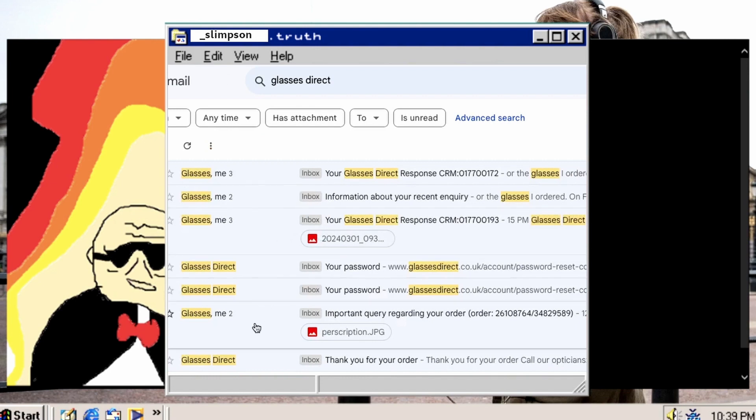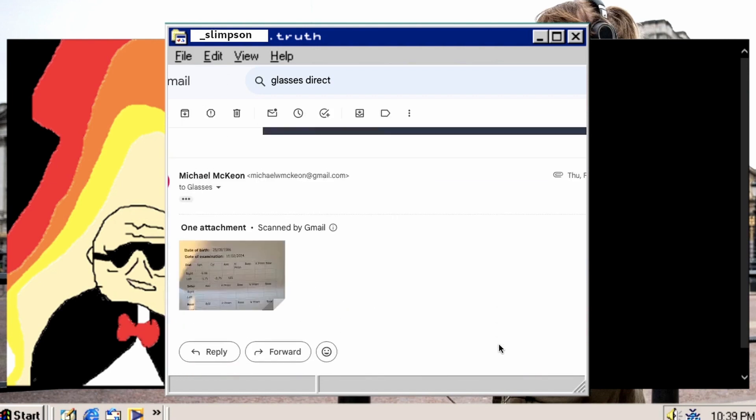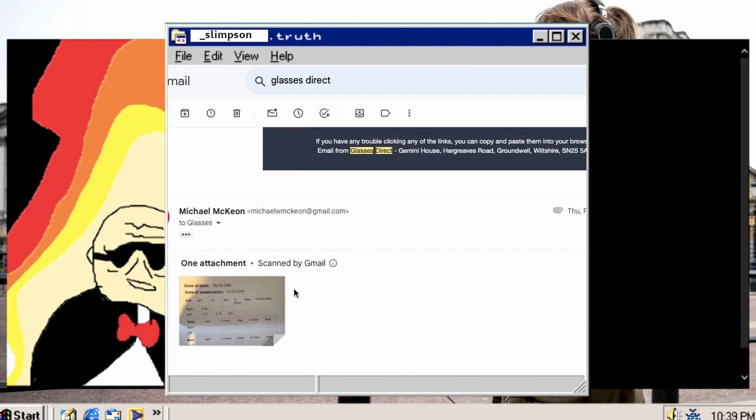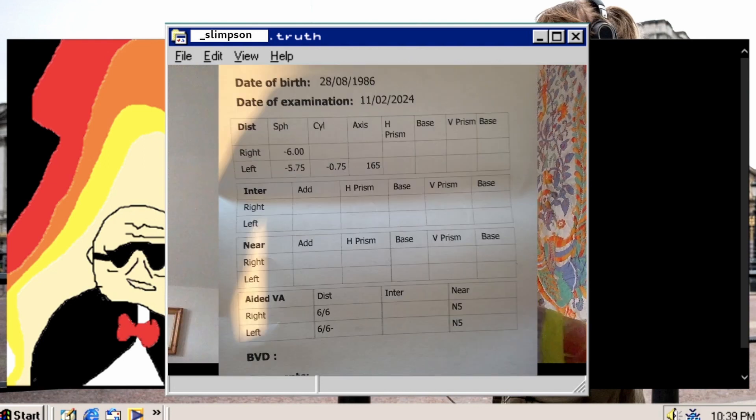Little dick Glasses Direct came back straight away, nothing about the dick mind. Said this prescription looks well dodge, well guess what it was, I doctored it, I did it on Photoshop.